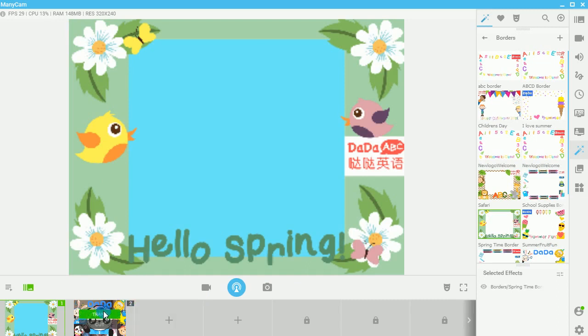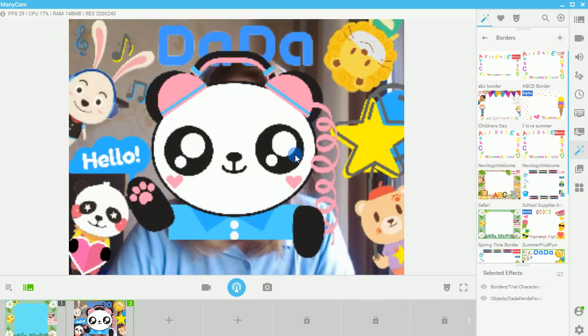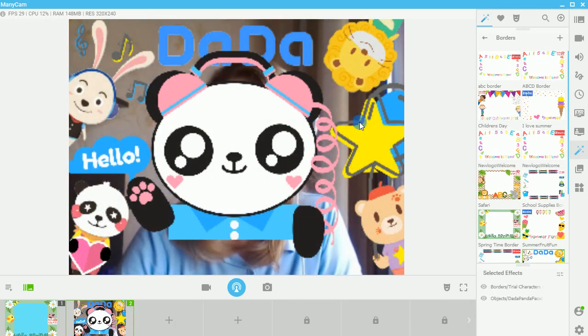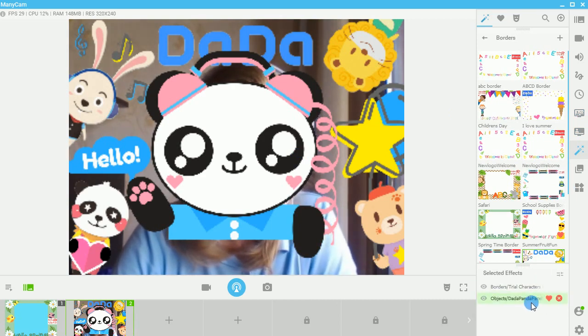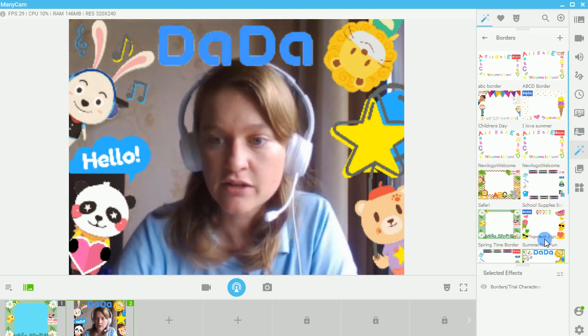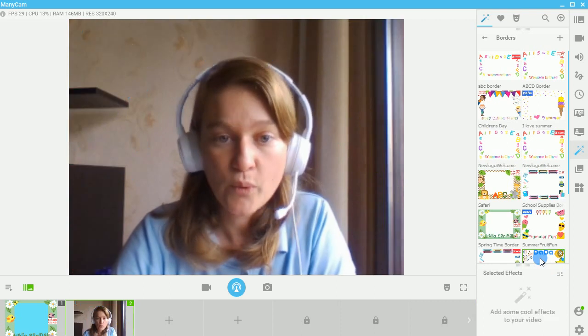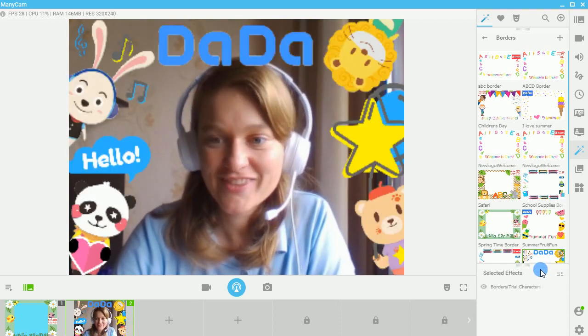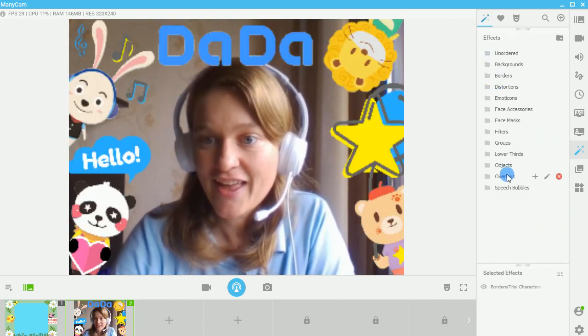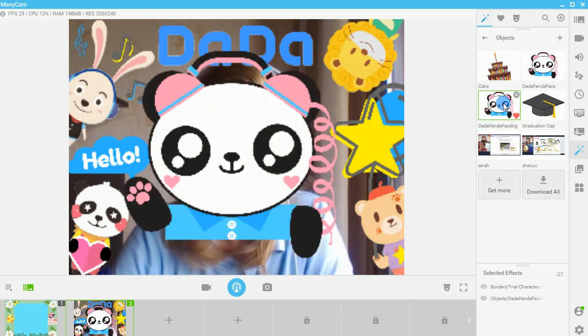So I'm going to transition back to my current. So here I am. And I've got the DaDa Panda face, which I can click on or off. And my object. There he is.